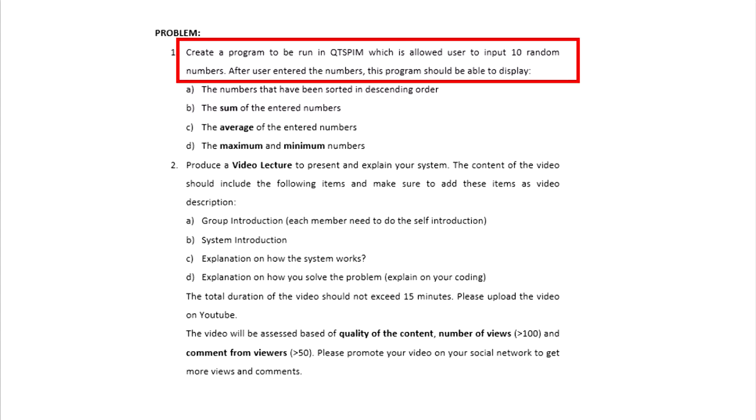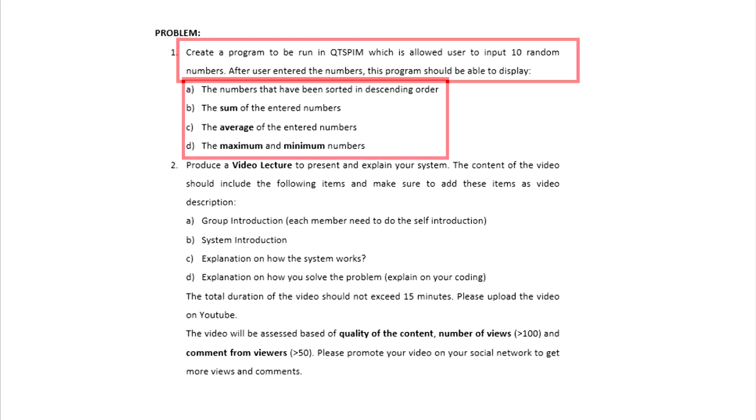Today, we are required to create a program to be run in QTSPIM which allows the user to input 10 random numbers. After the user enters the numbers, this program should be able to display the numbers that have been stored in descending order, maximum and minimum numbers, sum and average of the entered numbers. For this project, we use Array and Loop as a method to solve the given problems.